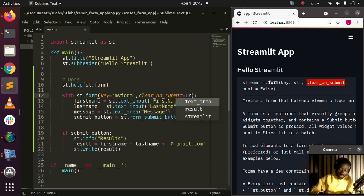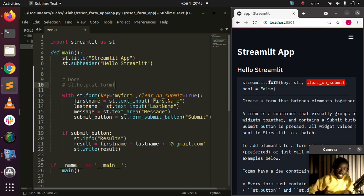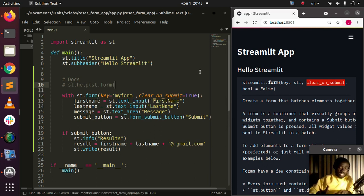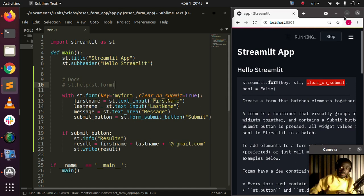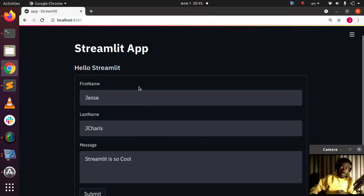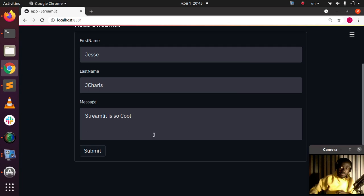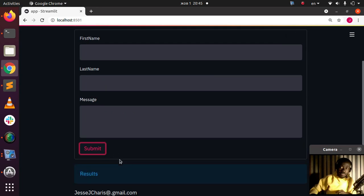Let's restart the app. I'll reopen the app. This is the normal form that we have. Now if I submit, it automatically clears. Very simple. That's how to reset your text input.